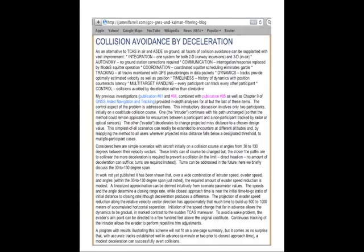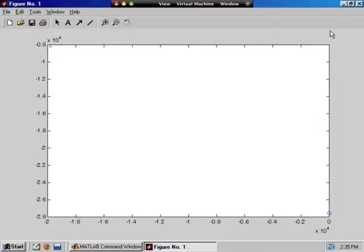This is the blog that explains more about this subject. Here's a scenario described in the blog entitled Collision Avoidance by Deceleration, involving two aircraft, initially on a collision course at co-altitude.